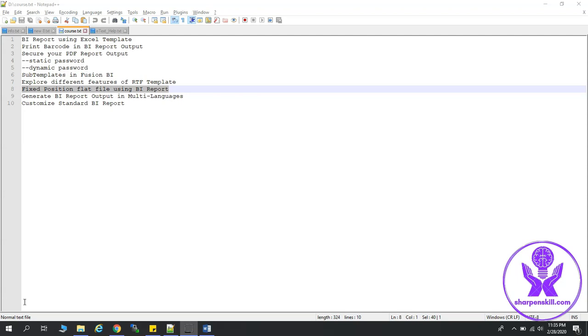Hello everyone. In this session, we are going to see how to create fixed-length position-based reports in the form of flat file. This type of report can be developed using etext template. So let's see how to do this.